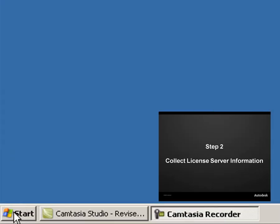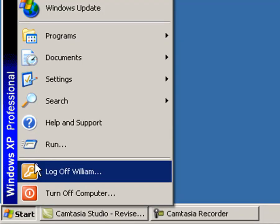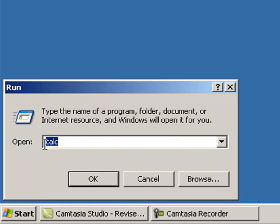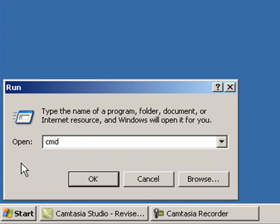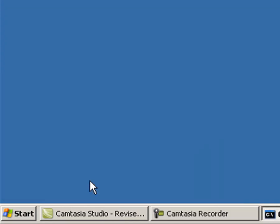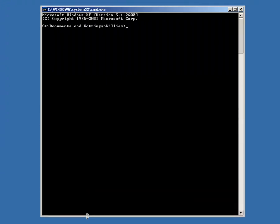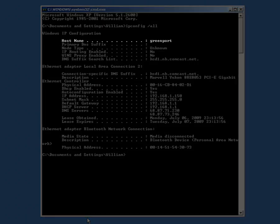Go to Start and Run. Enter CMD in the Run dialog and click OK. At the command prompt, enter ipconfig space forward slash all and press enter.